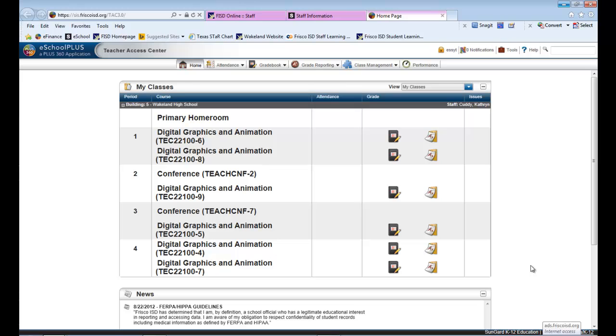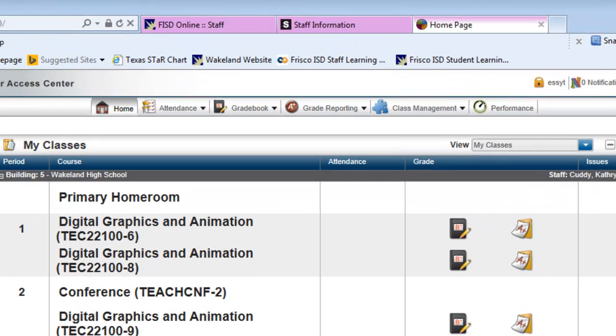To get your rosters from eSchool into ExamView for the new eSchool 3.0, it's going to be a slightly different process.